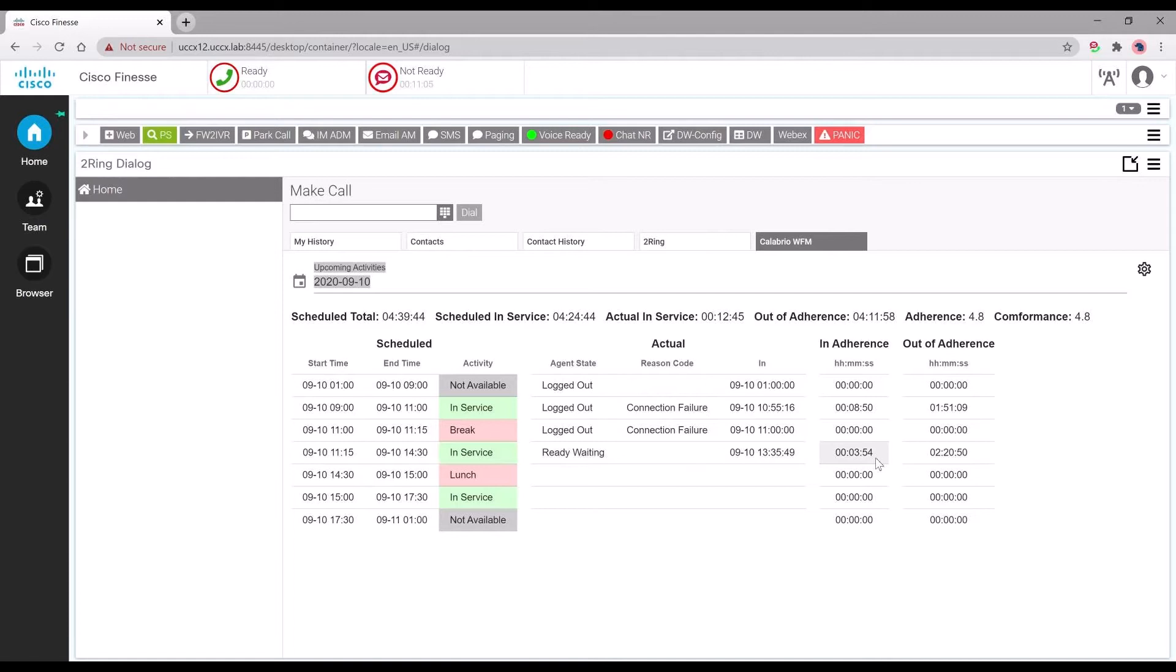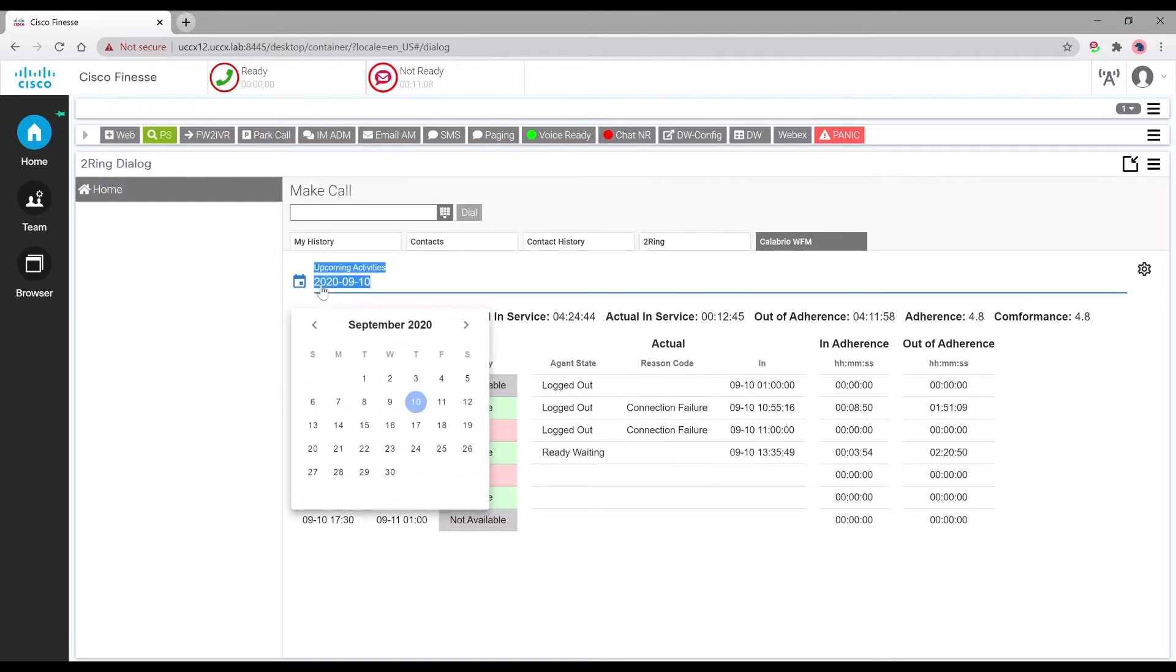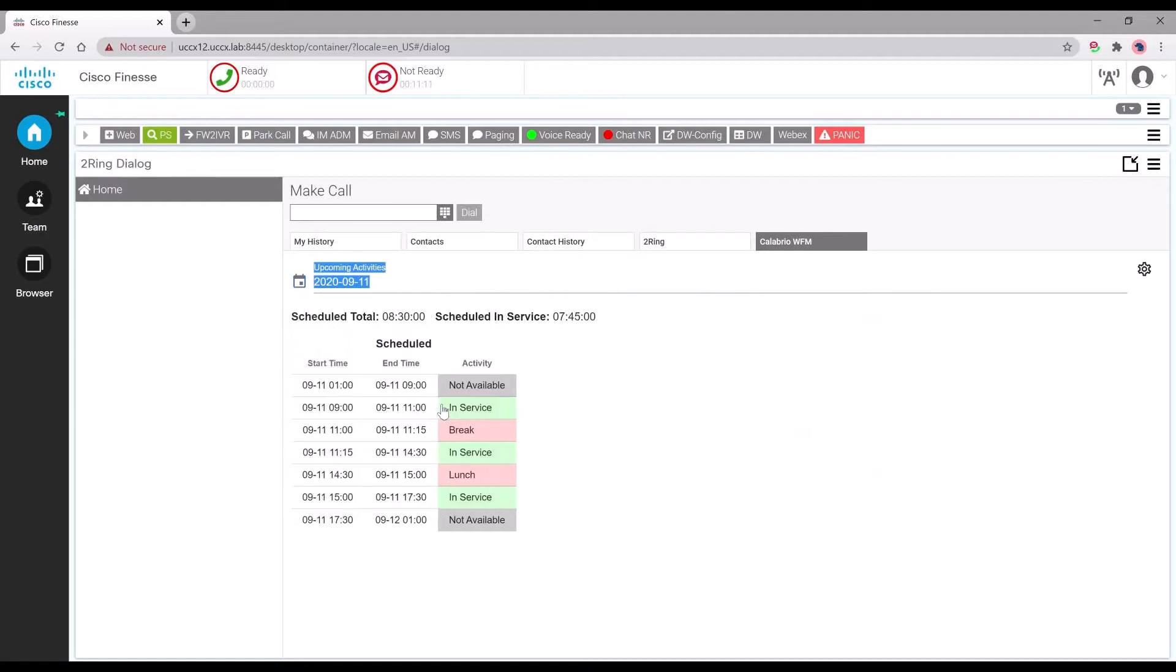They also have the ability to look into future dates where they can see their schedule for the date they select. As shown, agents have the ability to see their schedule for the future.